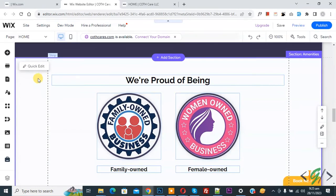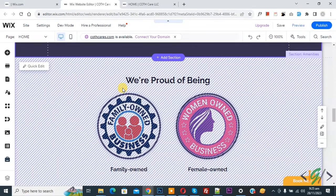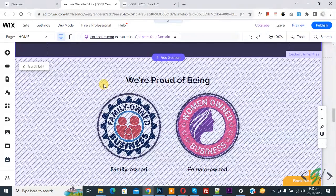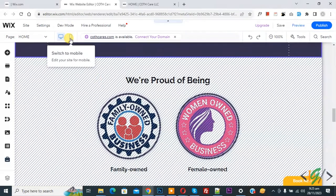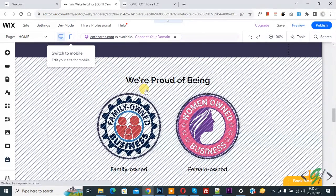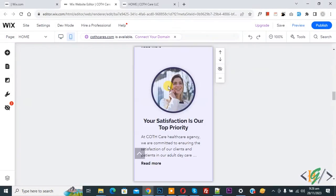Now you see this section is hidden on desktop, but it is also hidden on mobile. We are going to show this section on mobile. On the top you see 'Switch to Mobile', so click on it. Now we are in mobile layout.